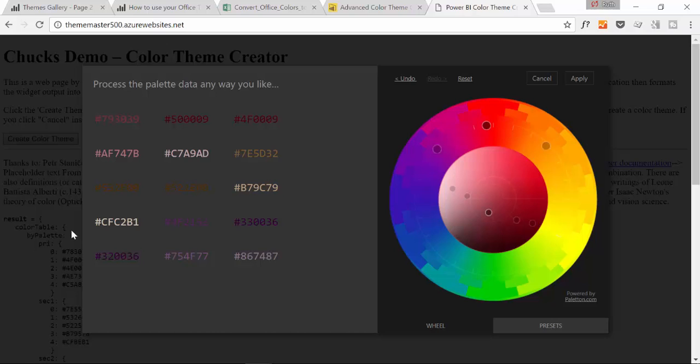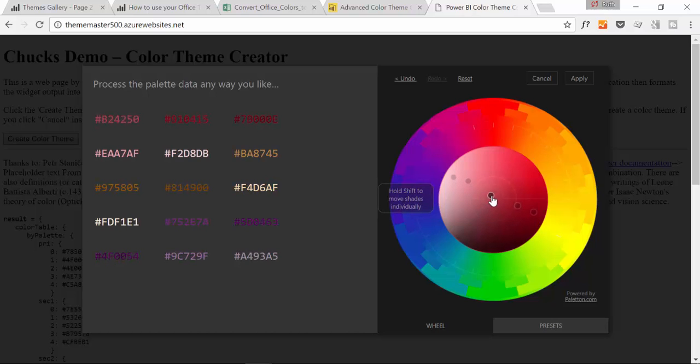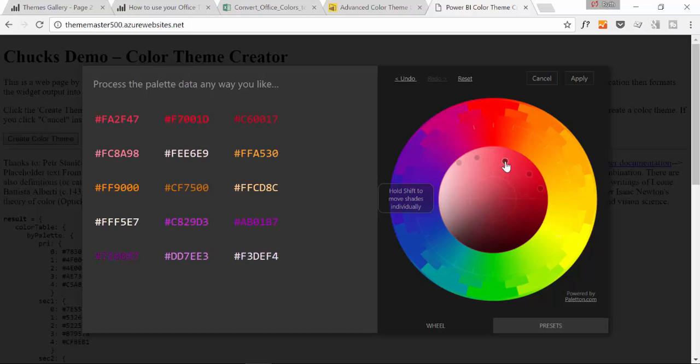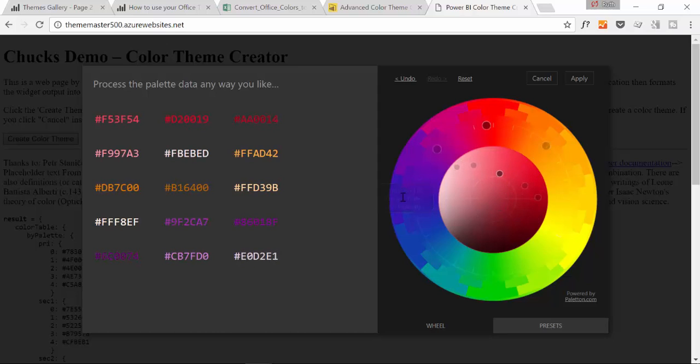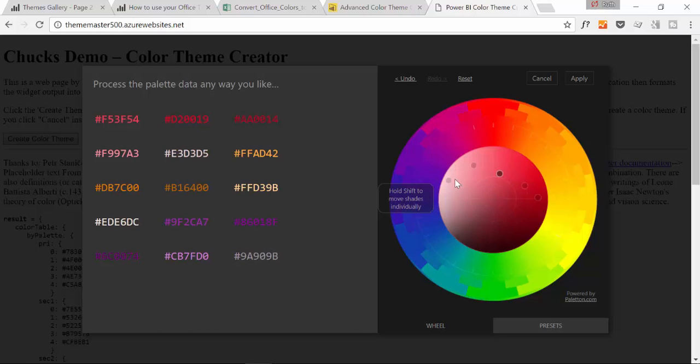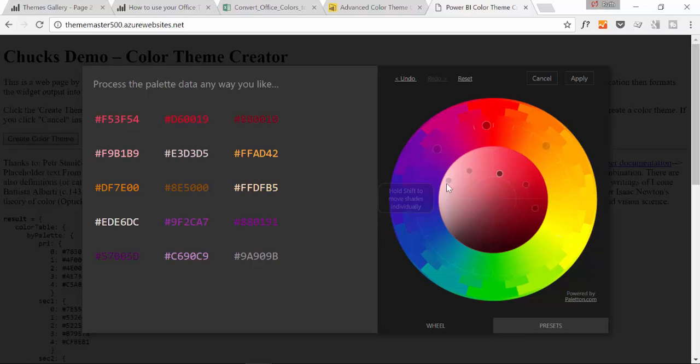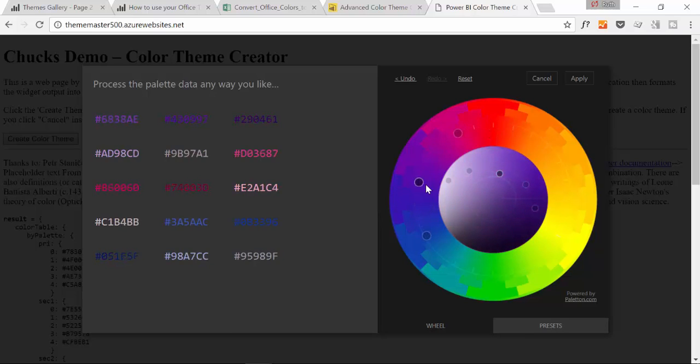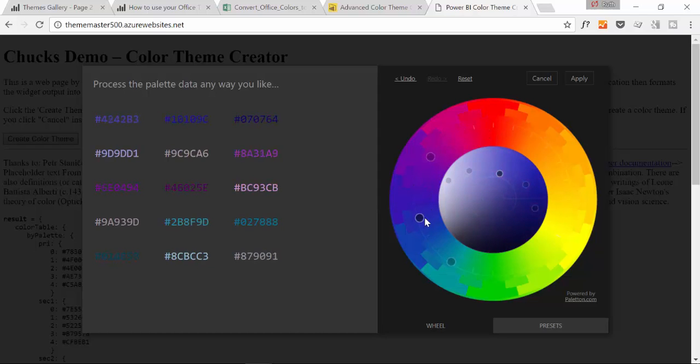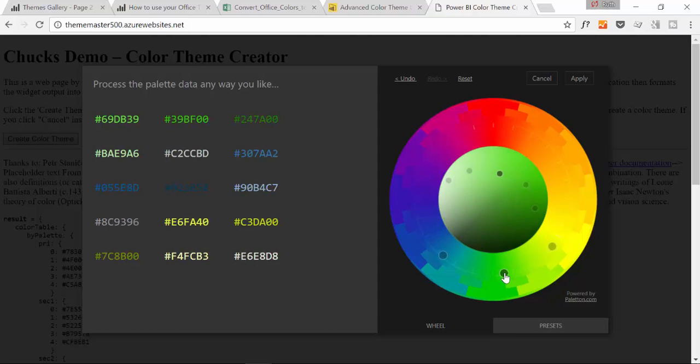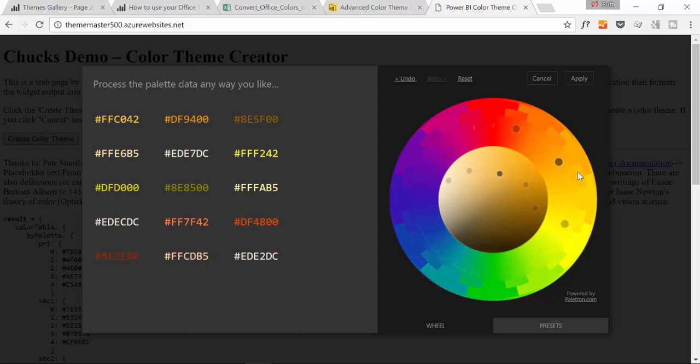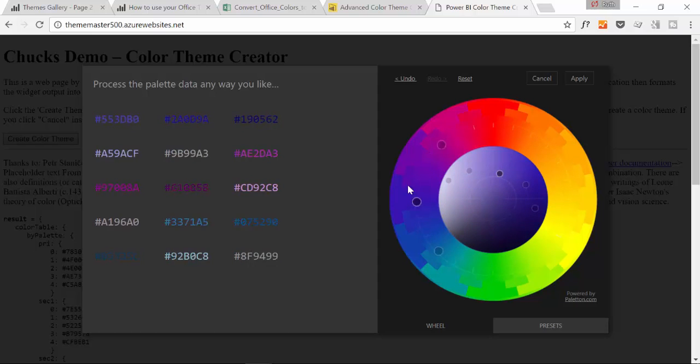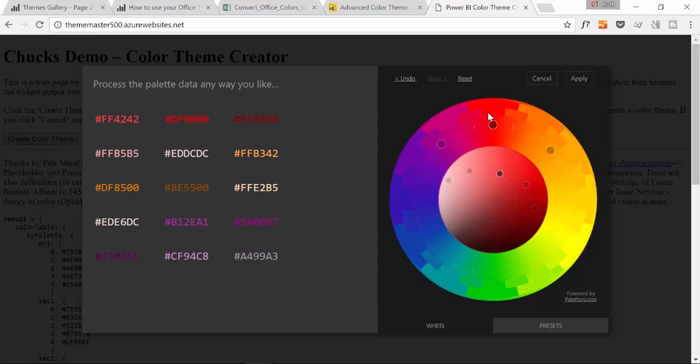It's really nice. Now you can also change the shading. It is telling us here to hold shift to move. I would like to have it more like that.